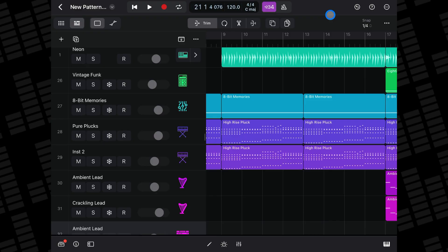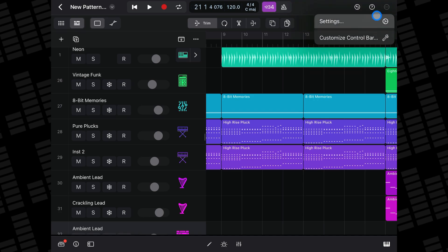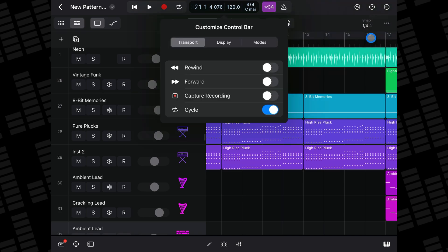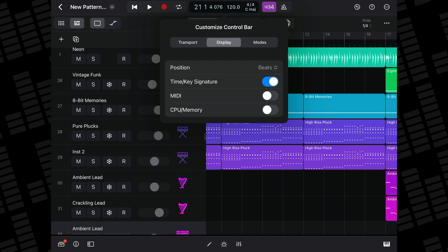You can check how much pressure your iPad's CPU is under by enabling the CPU/memory display by again tapping these three dots and selecting Customize Control Bar. In the Display tab, toggle on CPU/memory and you'll be able to monitor CPU and memory usage in real time.